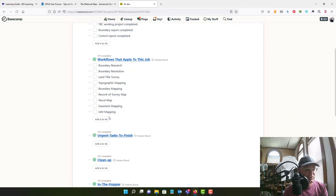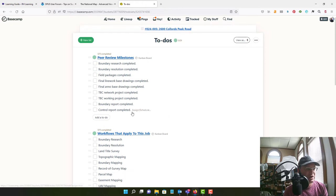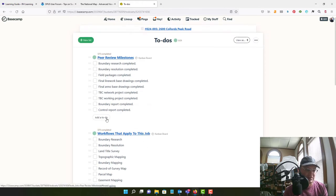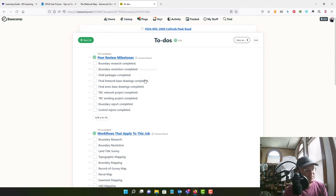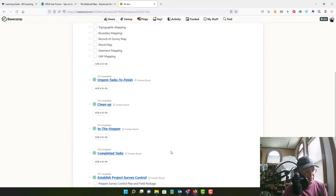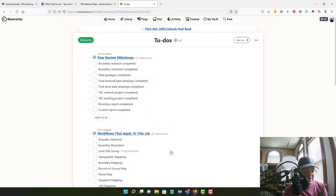And then the same thing with the workflows. And what we're trying to do is make sure that our team uses the appropriate workflows and does the peer review. And this is something that we should be keeping track of every project in Basecamp.